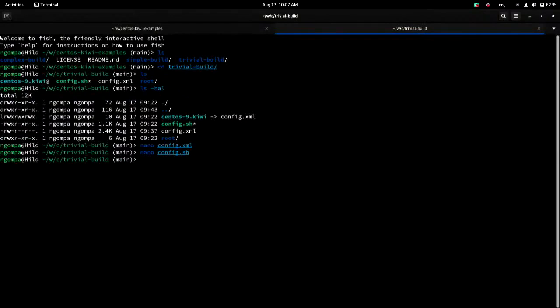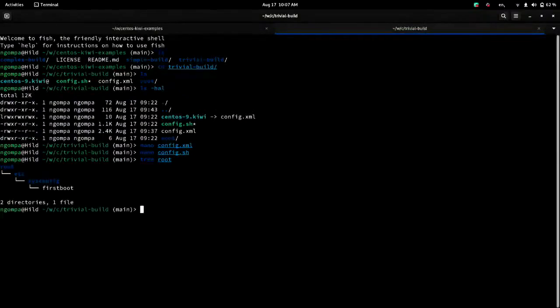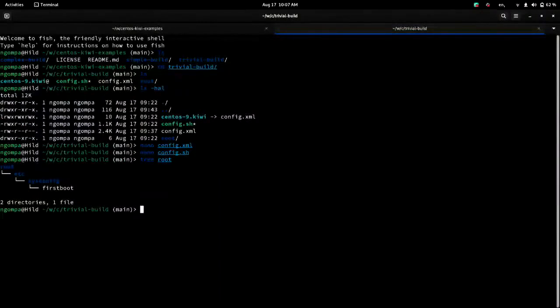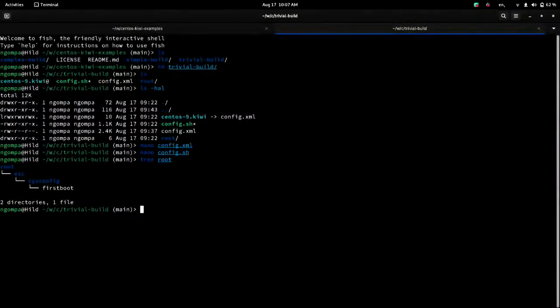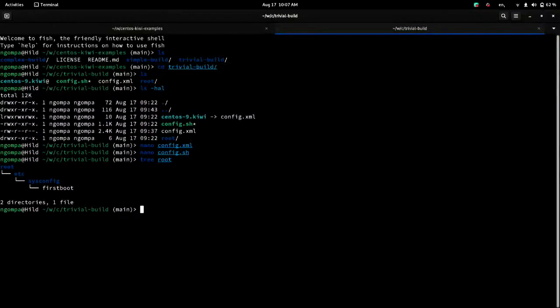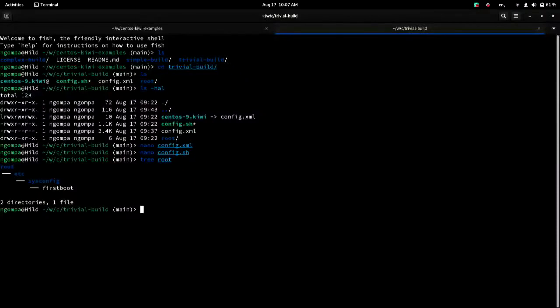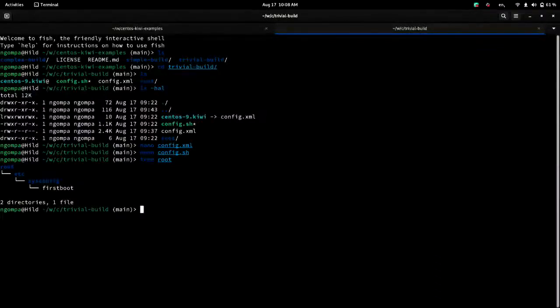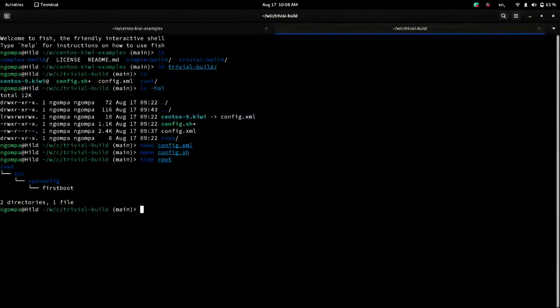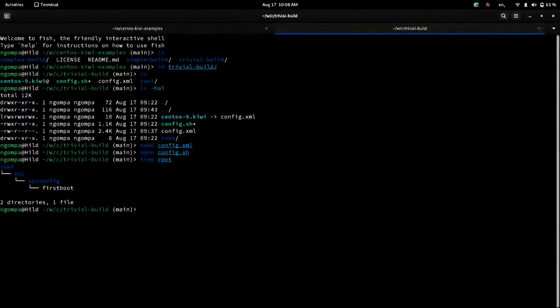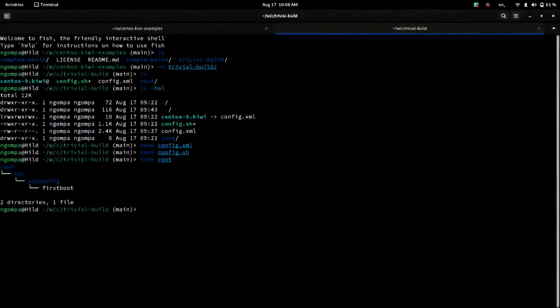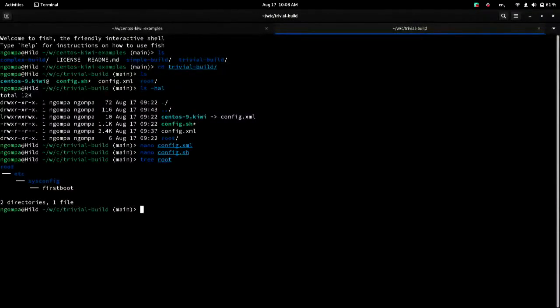And then the last bit about a basic Kiwi description is that you can have an overlay file system added right on top. So this folder root essentially represents the slash file system, the root file system. And everything inside of there is overlaid right after all the declarative steps are done. But before the config.sh is run. So it runs the XML stages, then copies the overlay, then runs the config.sh.